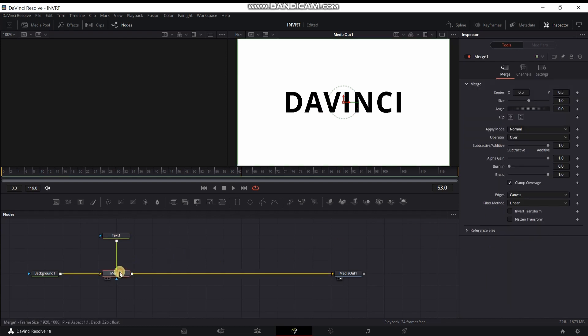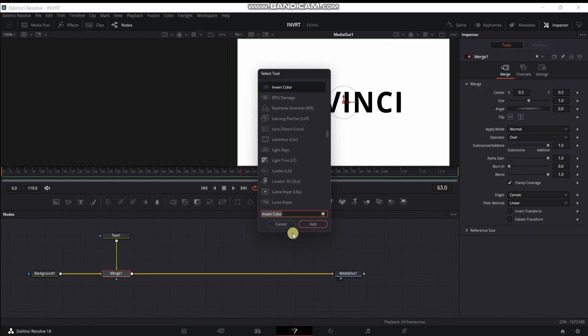Select this merge node, press Control plus Space and add invert color.